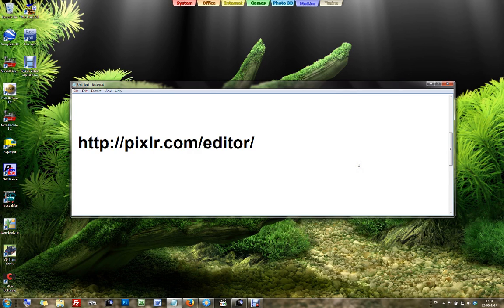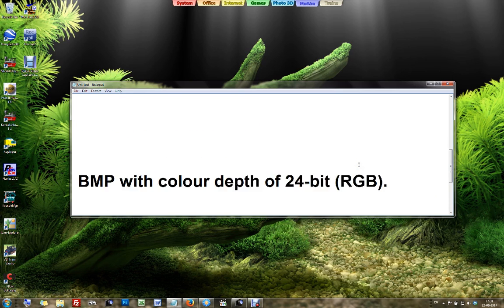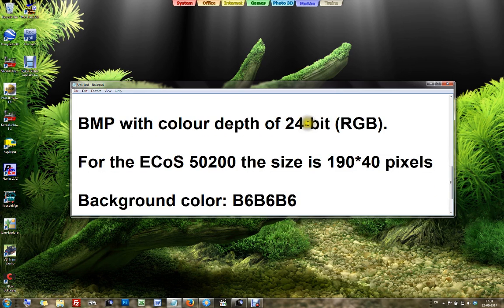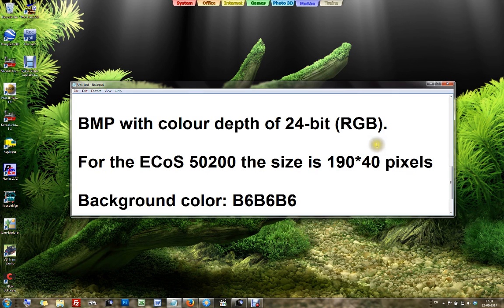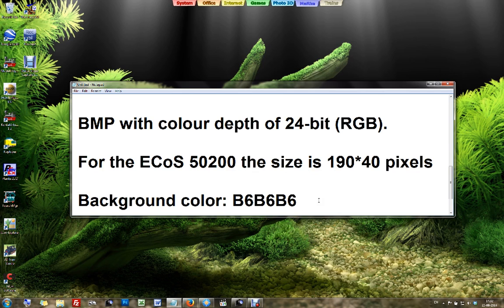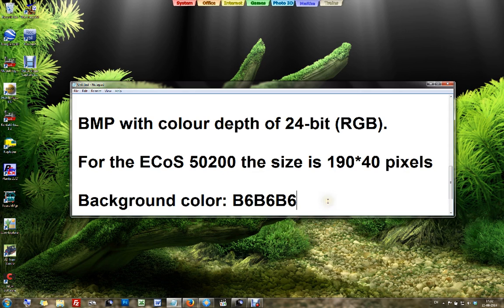What do we need to do? We have to create an image in bitmap with a color depth of 24-bit RGB. For the ECOS 50200 the size is 190 times 40 pixels. Then there seems to be some consensus around the ECOS community to use the default ECOS background color of B6B6B6. But you can also do it a little differently, and that's what I'm going to do.